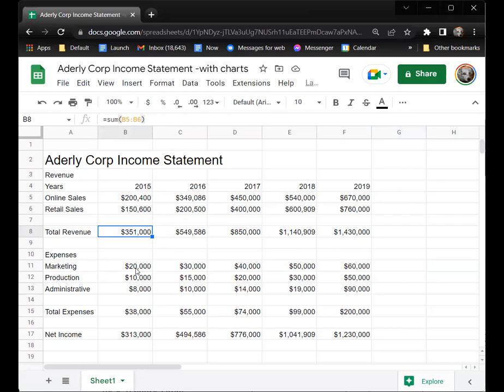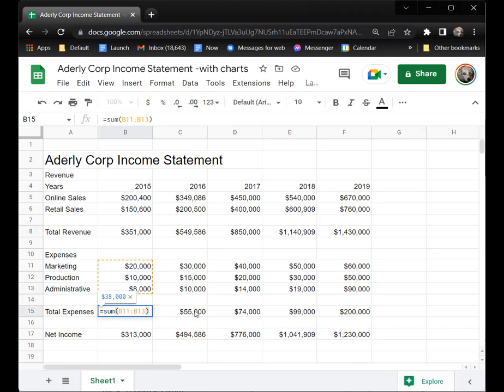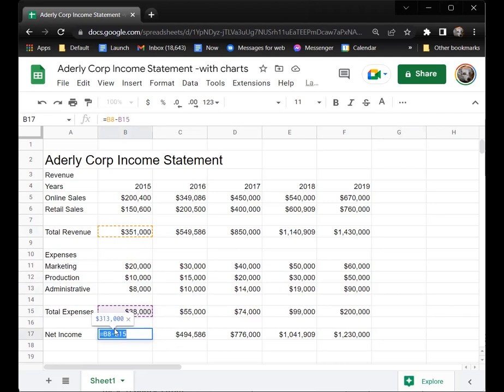Then you have expenses — this is the money going out. You can see they had marketing, which might be billboards or television ads, production which is used to actually make the product, and administrative costs. Your total expenses would be the total of those columns. You can copy those across, and then your net income is the amount of money coming in minus the expenses — that gives you your net income.